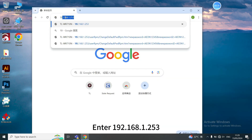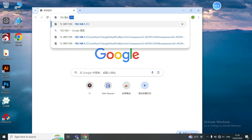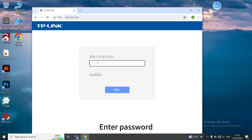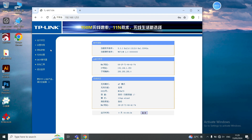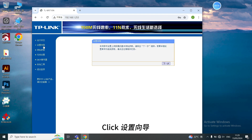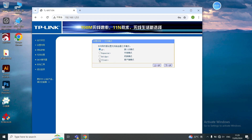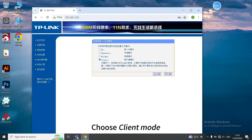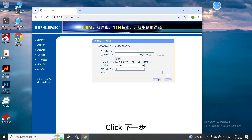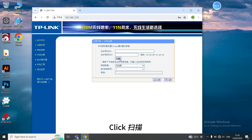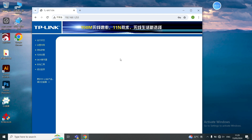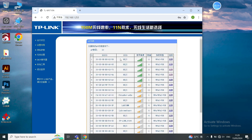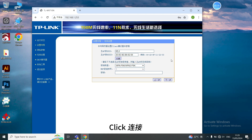Open a browser and enter this IP address. Enter the password. Click the button, then click to choose Client mode. Click the button on the right, then click again. Choose our Wi-Fi network, Keji, and click the button.